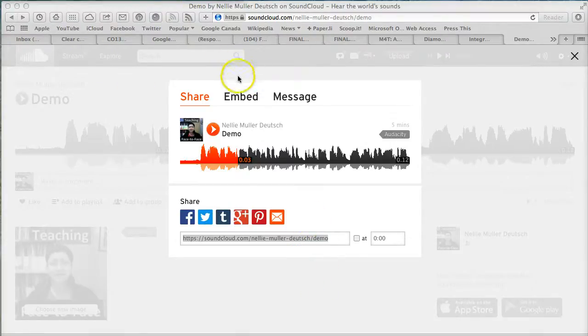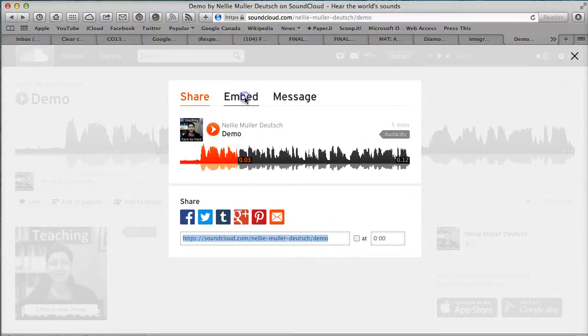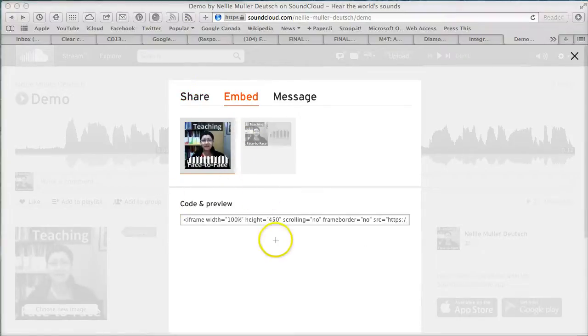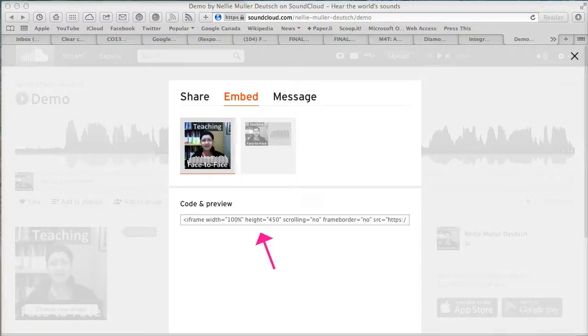So let me go into the Embed. There it is. I'm going to copy it.